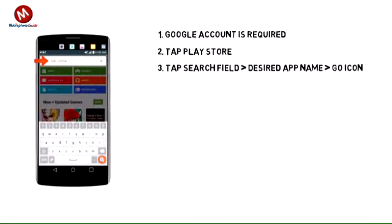Tap the search field, enter the desired app name, then tap a suggestion or the go icon.